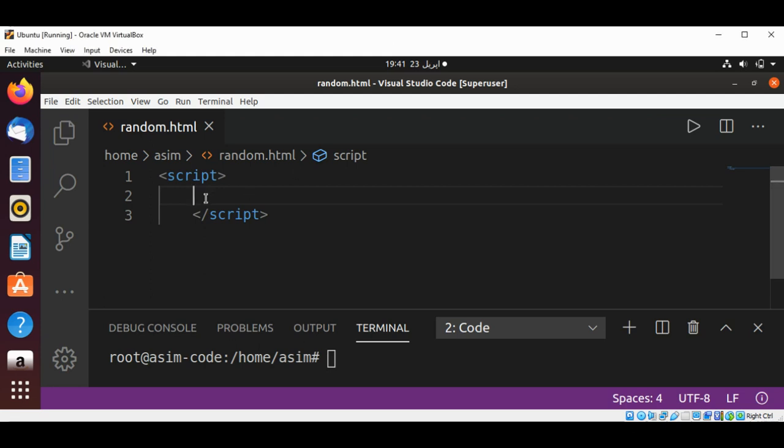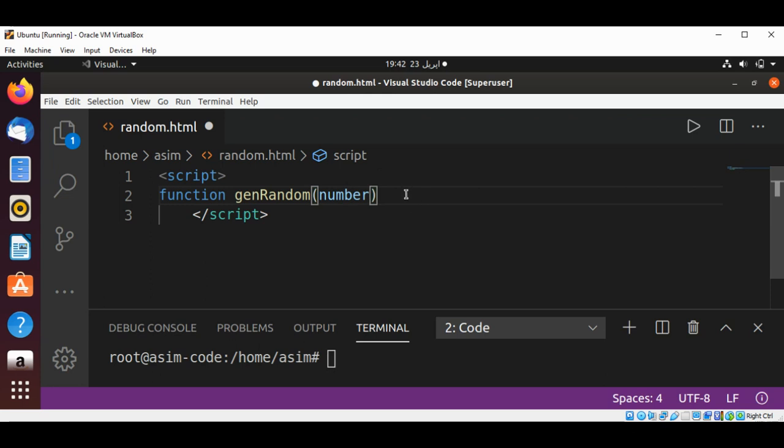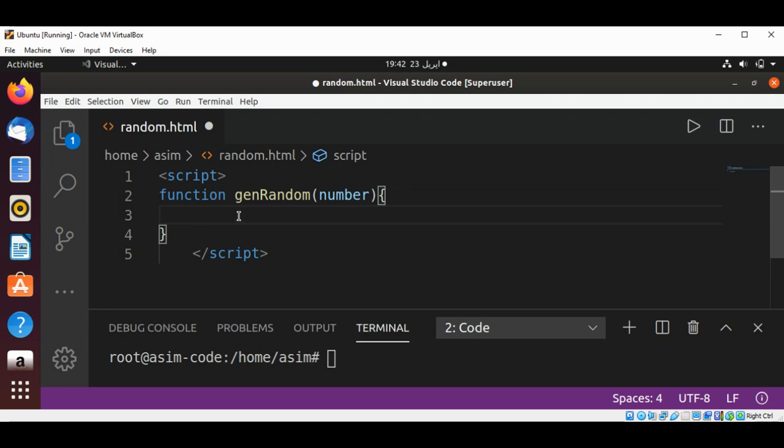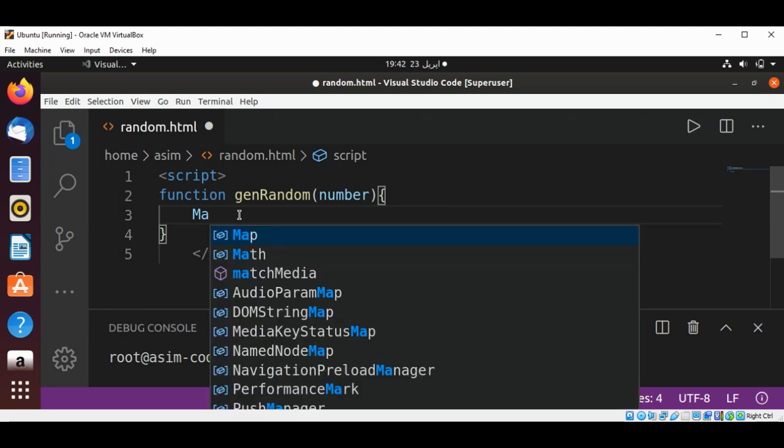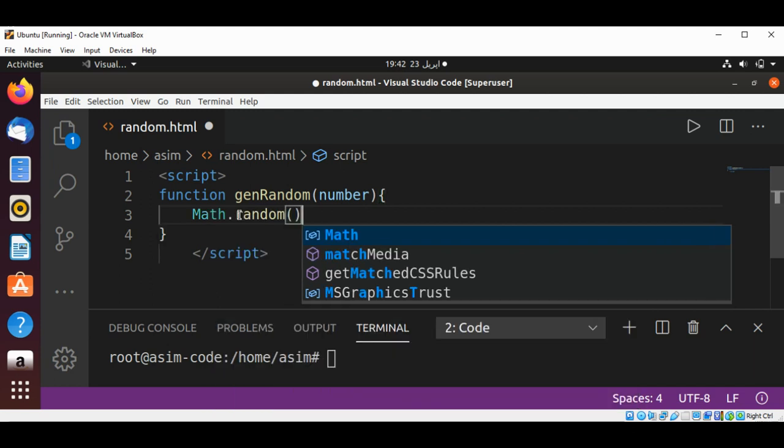I will add a function to generate a random integer. I will name it genRandom and it will take some number. In this function I'm going to use the Math class method random and multiply with